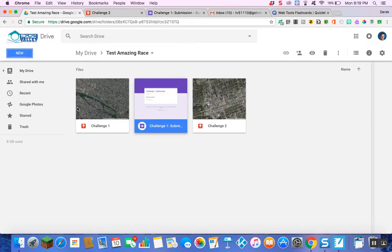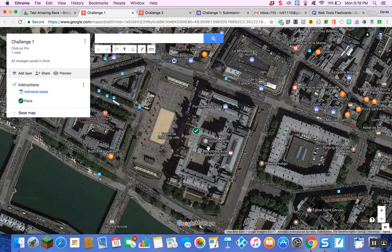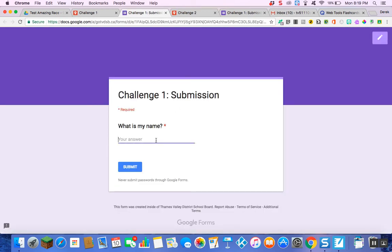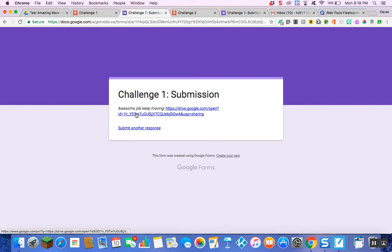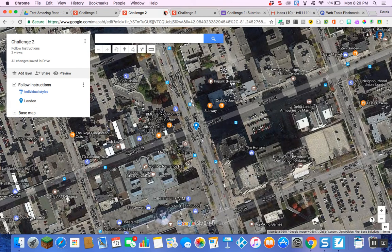Let me show you how it works. I'm going to open my Challenge One tab. We start our Amazing Race — Challenge One says 'Click on the pin.' So I click the pin. It prompts me: 'What is my name?' I click on the Google Form. It says 'What is my name?' — I put in Derek. What do you know, I've got it right. I hit Submit. It says 'Awesome job, keep moving!' with the link. I click the link and it takes me to Challenge Number Two.